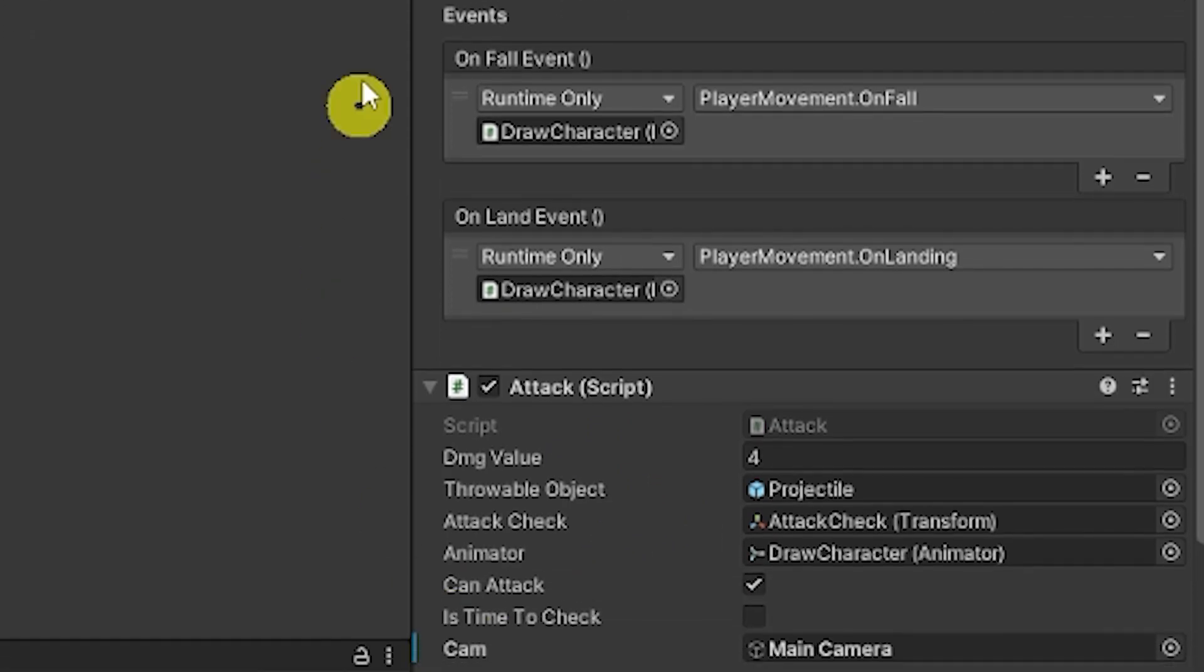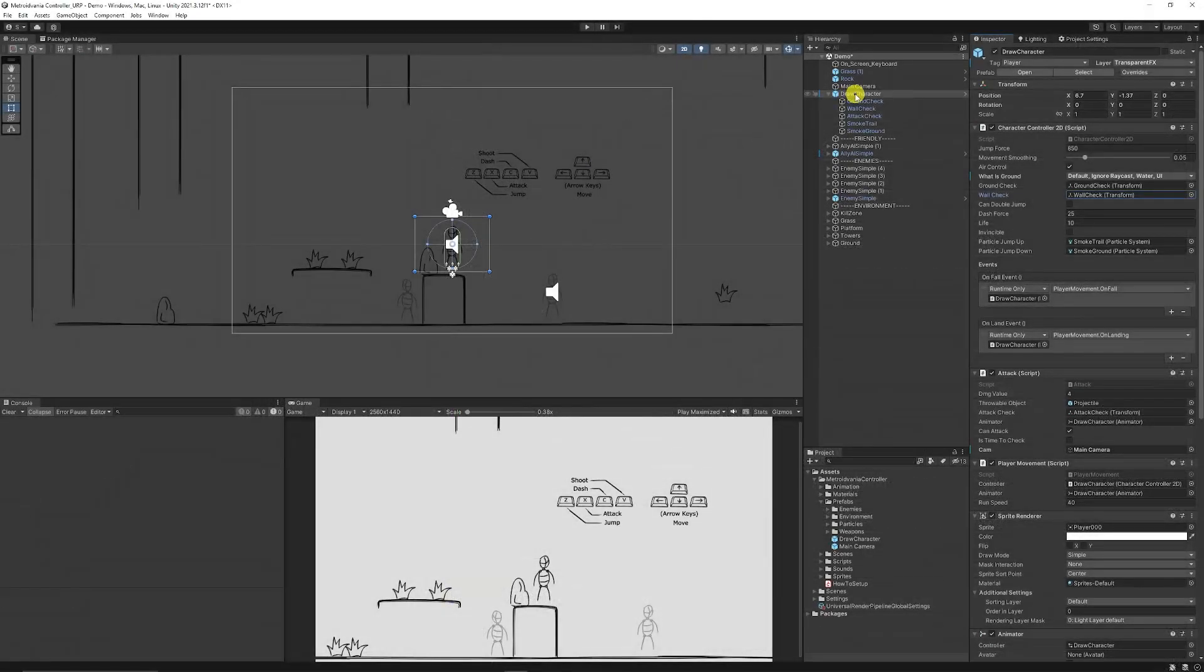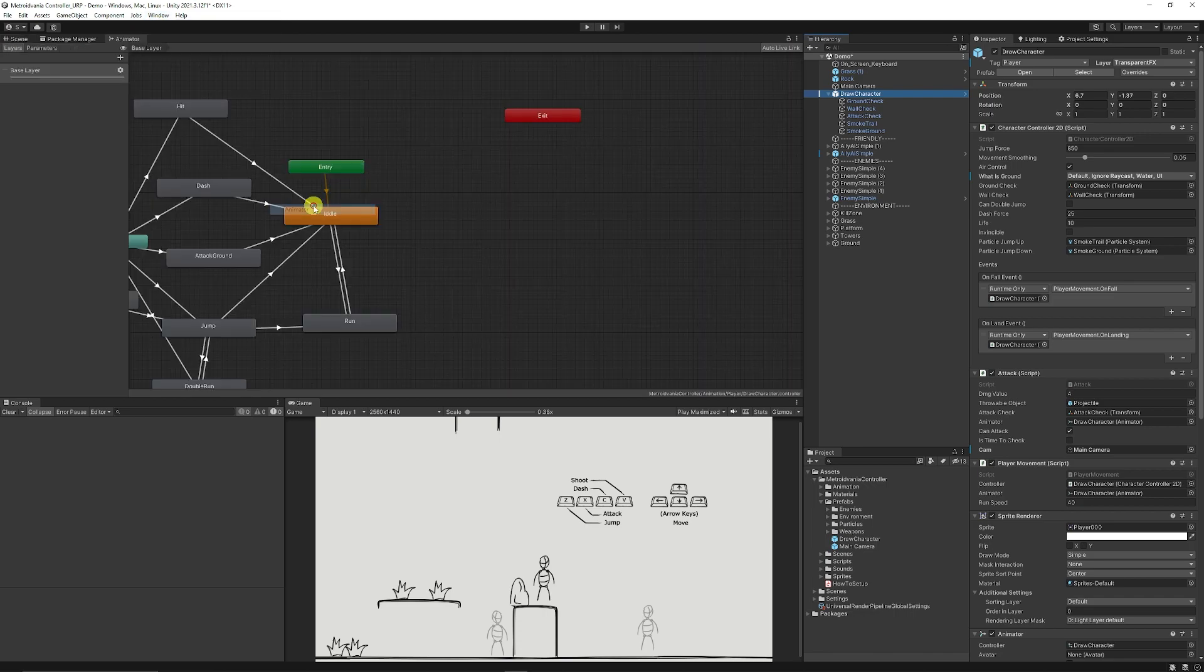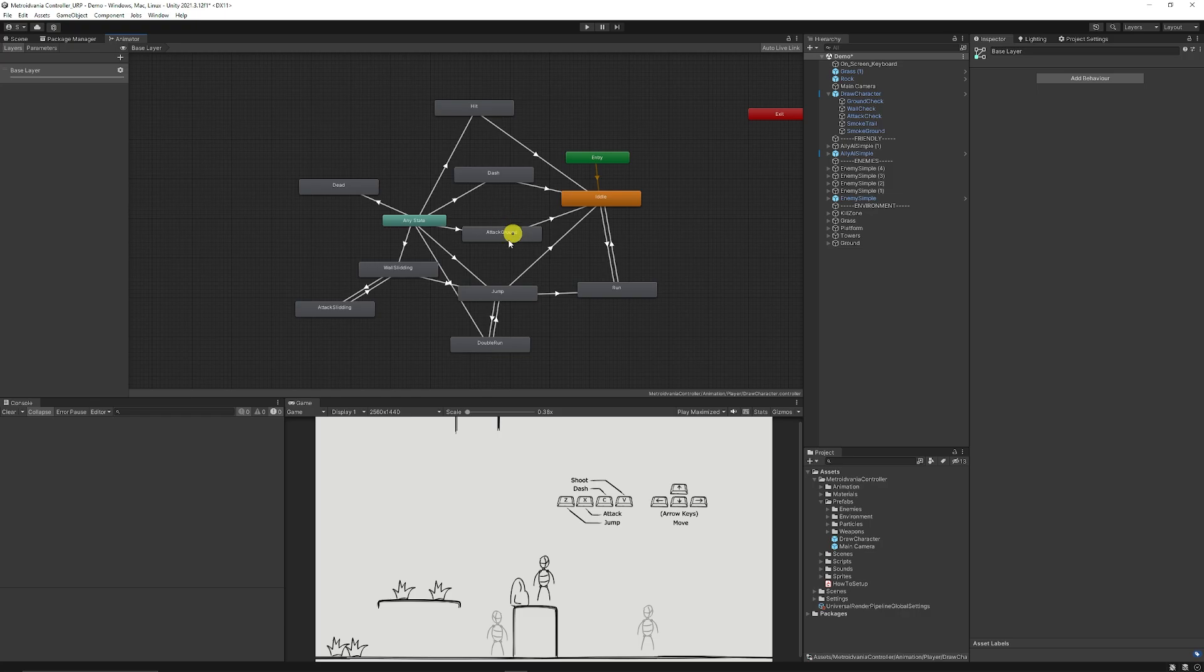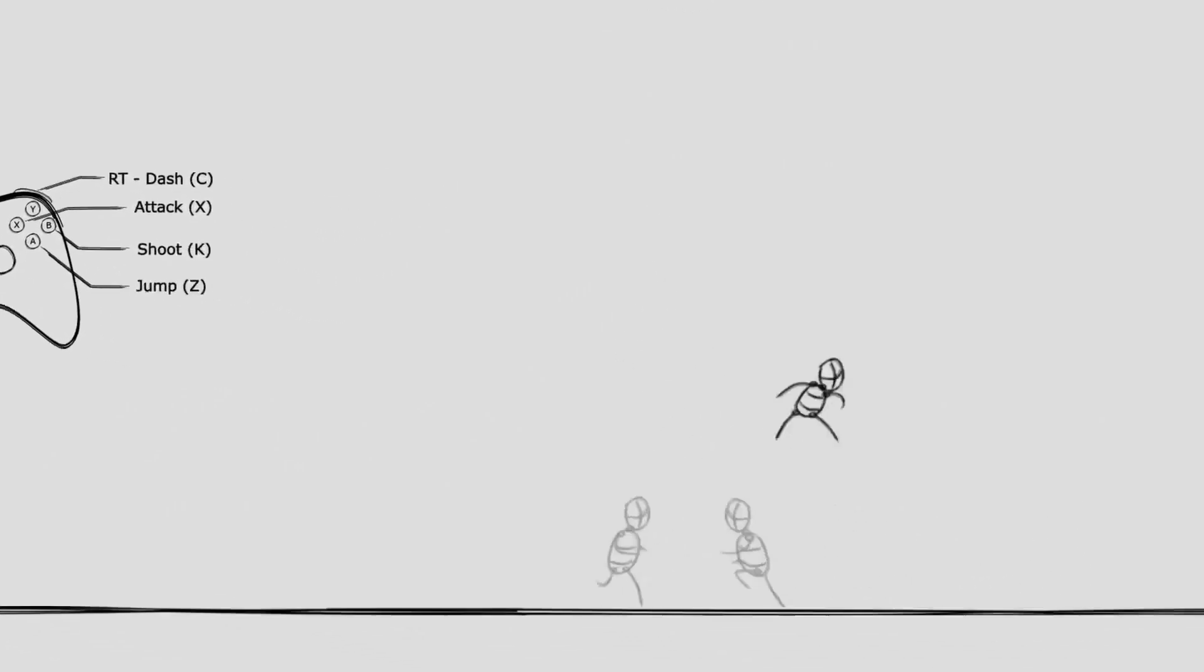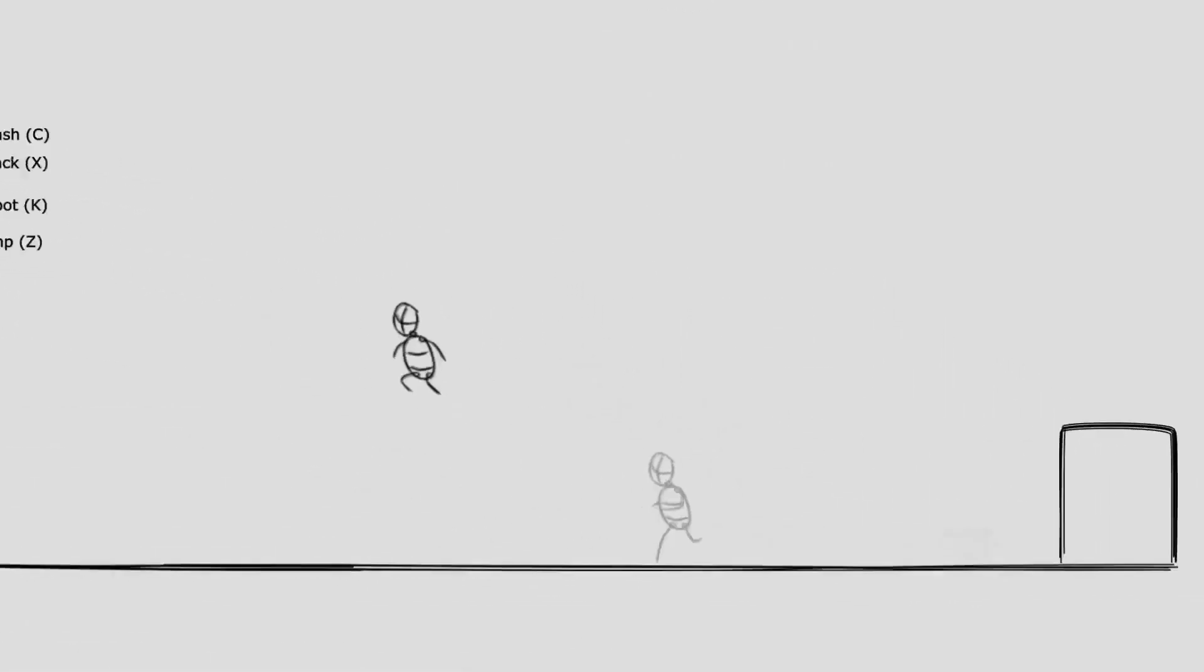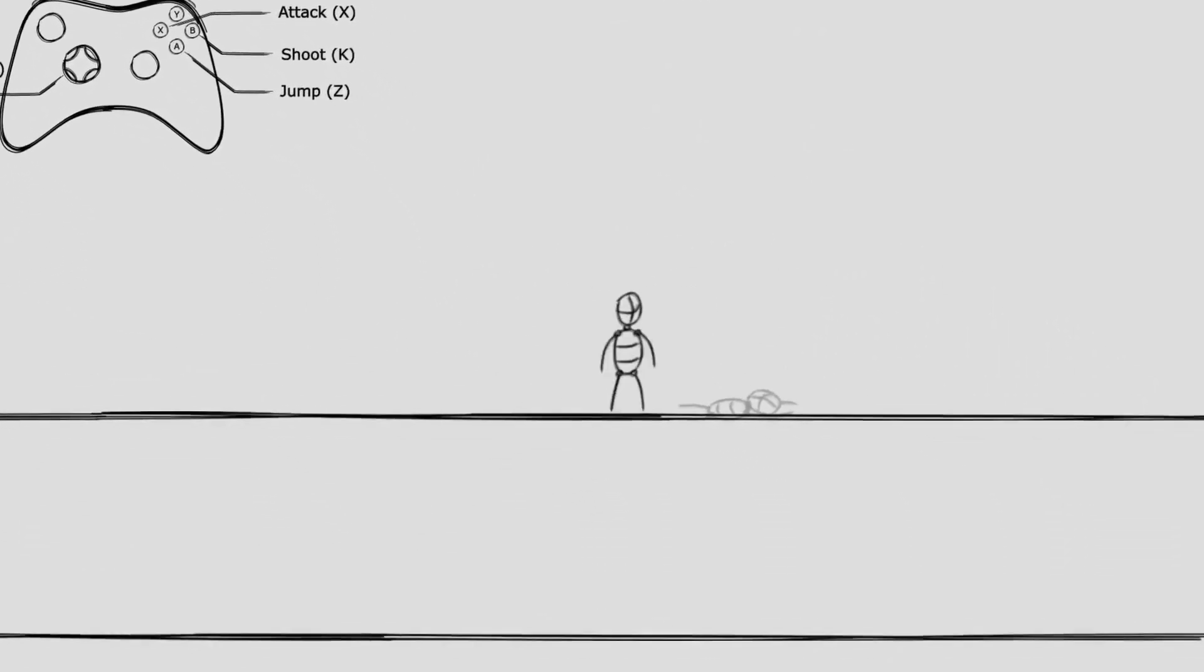When you do select on this character and you go to window, animation and the animator you see that it's got the animation state machine to be able to control what animations that it does so you can swap these out, change the sprites and do whatever you want so it's a great start to get you going.